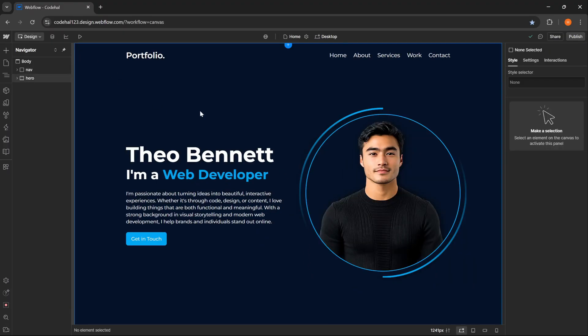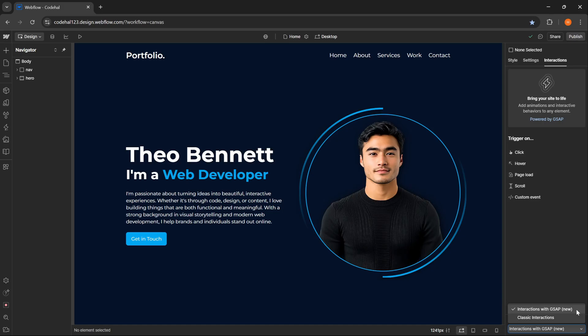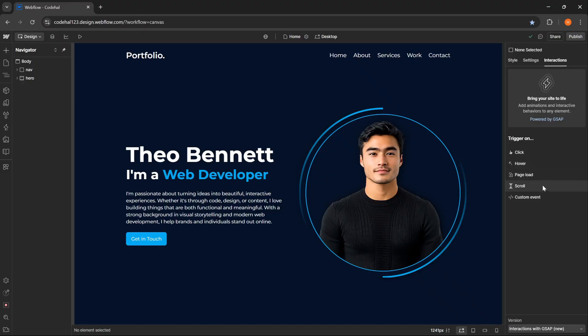Here I have already prepared the static design beforehand. Just one section, fairly simple, because our main focus this time is how to bring this layout to life with animation using the new interactions now powered by GSAP in Webflow. Now if we look at the interactions panel, Webflow has added a new interaction option, which is interactions with GSAP. So we can create complex and smooth animations directly from the Webflow UI.